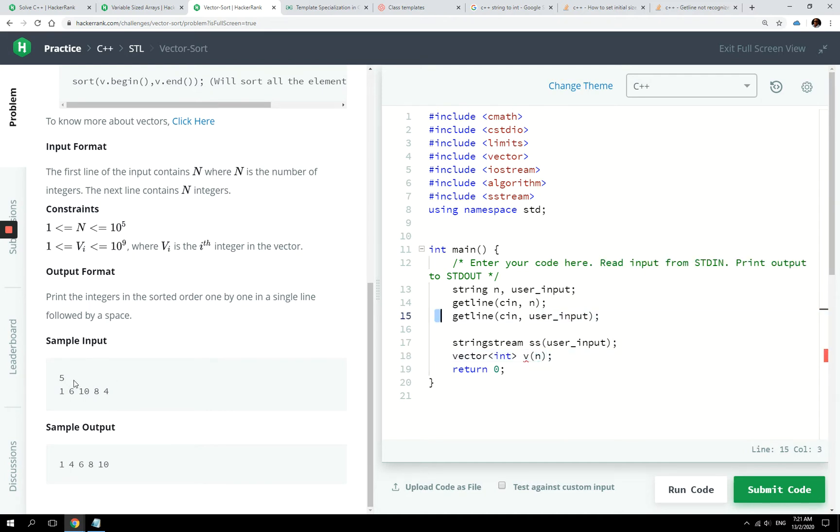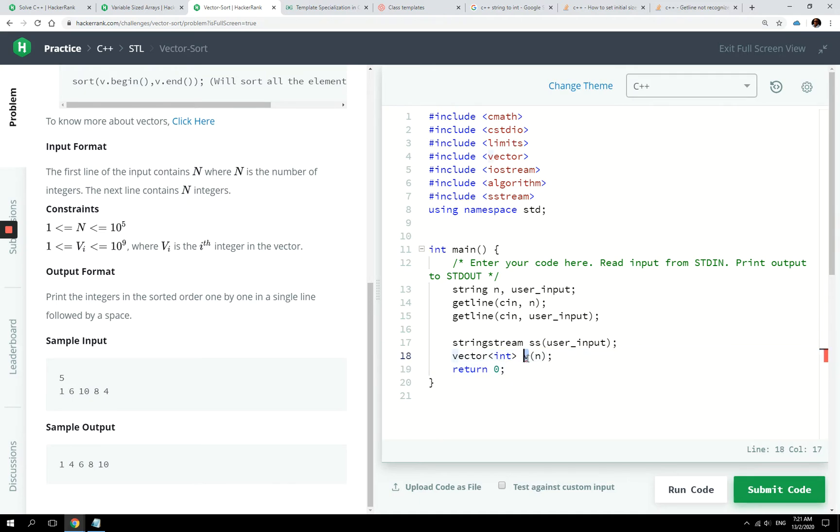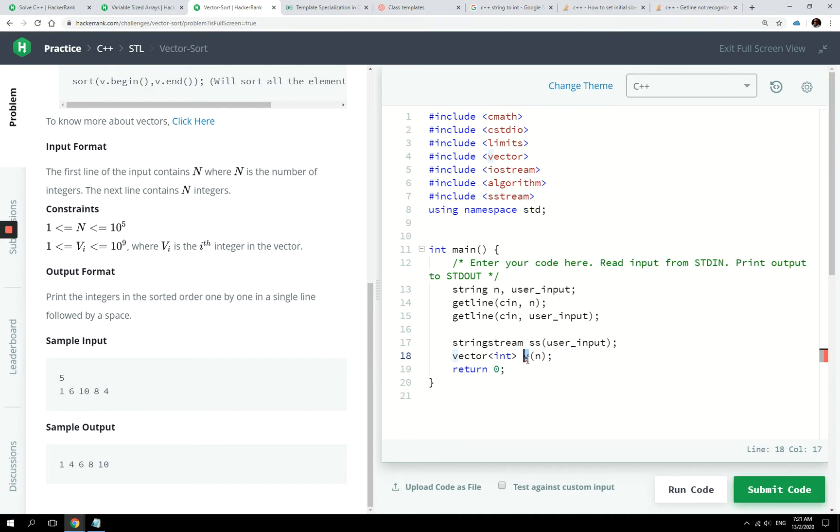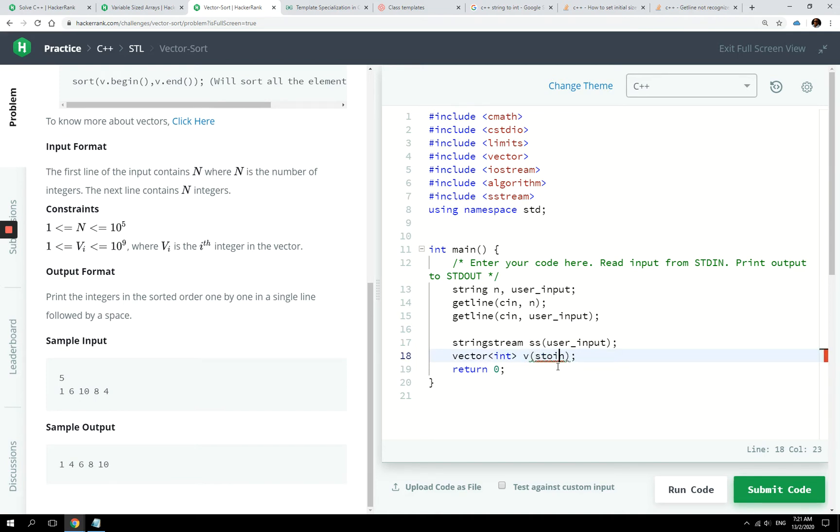Because n here is the first number which corresponds to the size of the vector. But it's not going to work. You see, if I hover this here, I get this error that there is no matching constructor because it's expecting an integer. But n here is of string type. So if we want to convert that string to integer, we can use stoi.